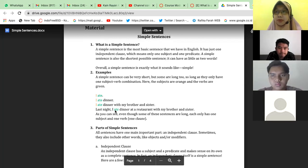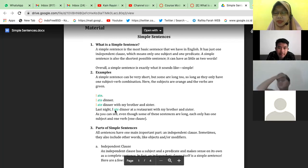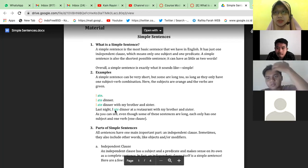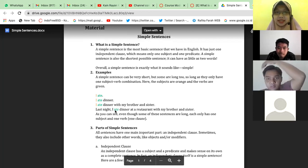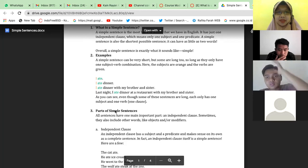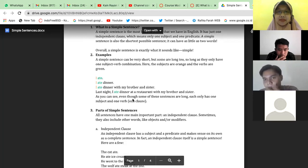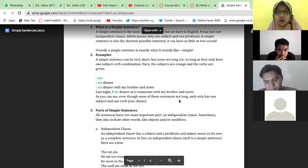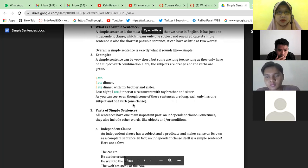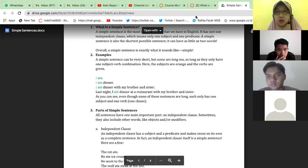Jadi meskipun panjang, tapi dia terdiri hanya satu subject dan satu verb, itu tetap disebut dengan simple sentence. As you can see, even though some sentences are long, they only have one subject and one verb — so it is called one clause.